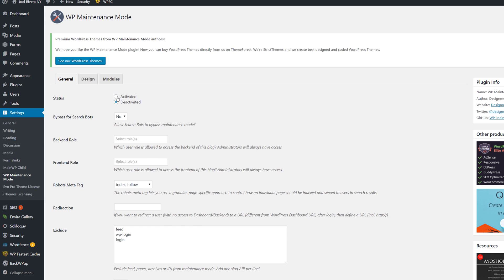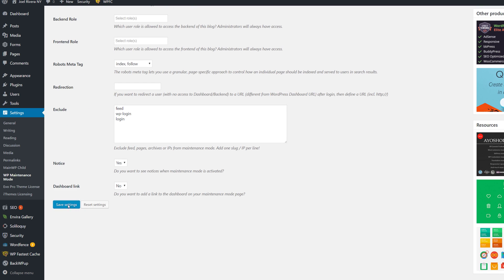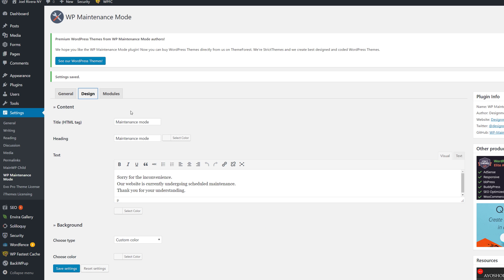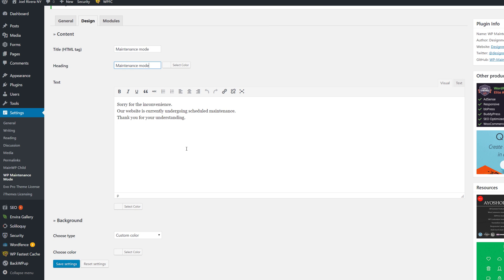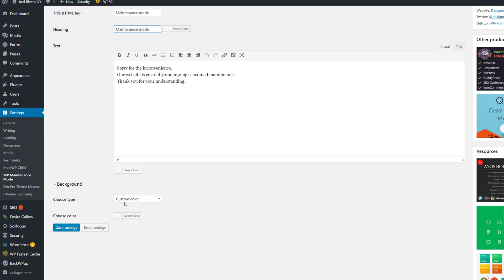I'm going to activate this right now and save the settings. Let's go to the Design tab — you can set the title and heading to 'Maintenance Mode' and the default text reads: 'Sorry for the inconvenience. Our website is currently undergoing scheduled maintenance. Thank you for your understanding.' You can customize this however you want, change the information, choose a background type, customize the color, upload a background image, or choose a predefined background. Make any changes and save them.